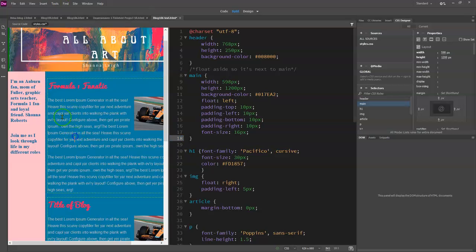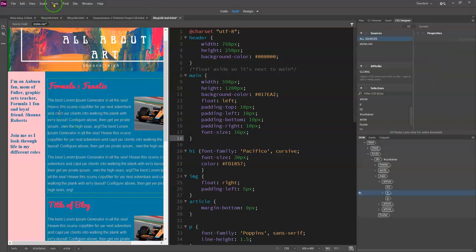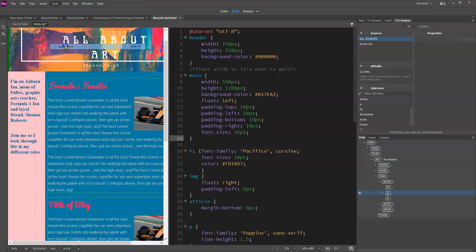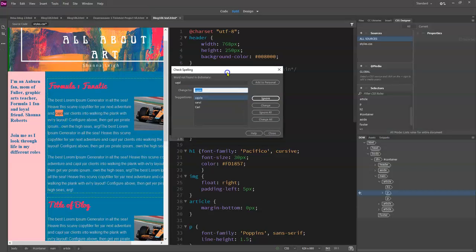So again, I'm here in the design view and I go to tools and then in the spell check and now I can do this.